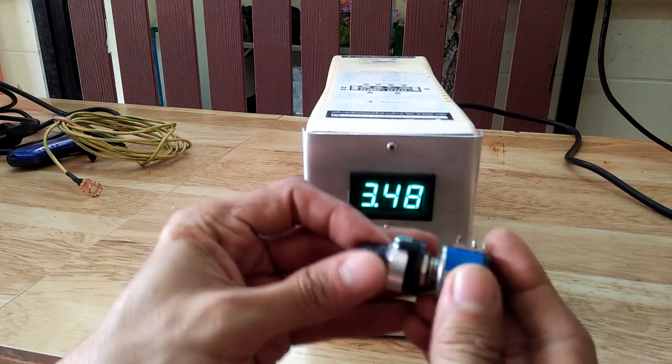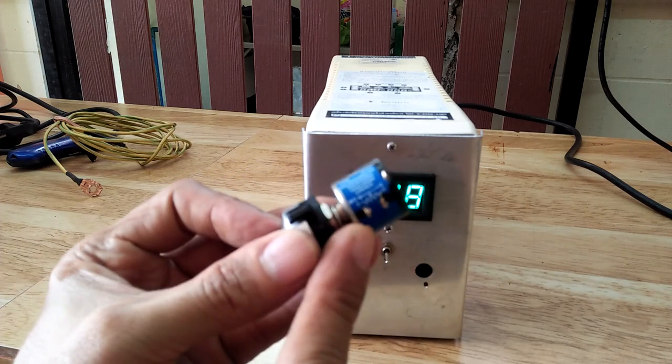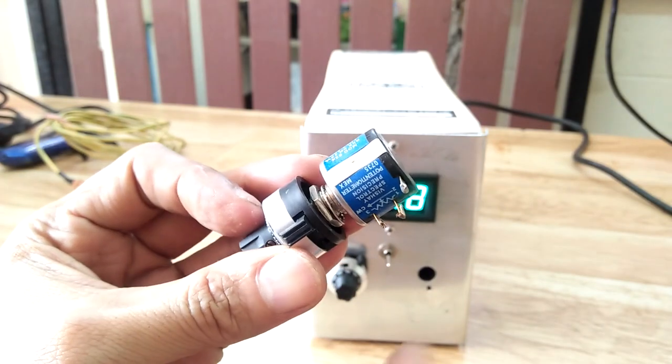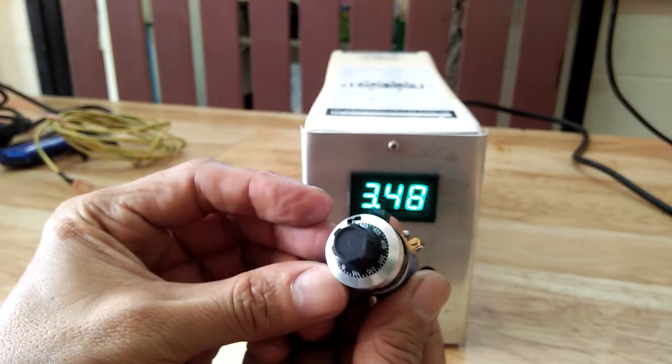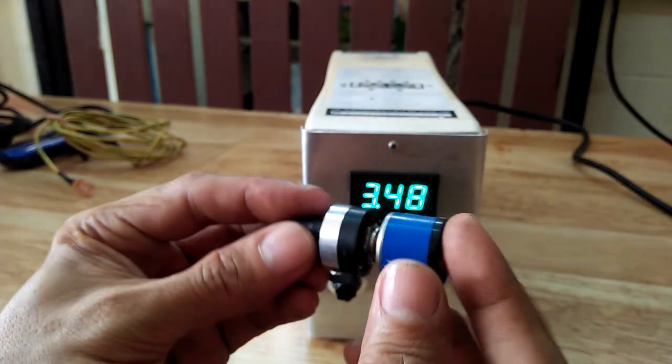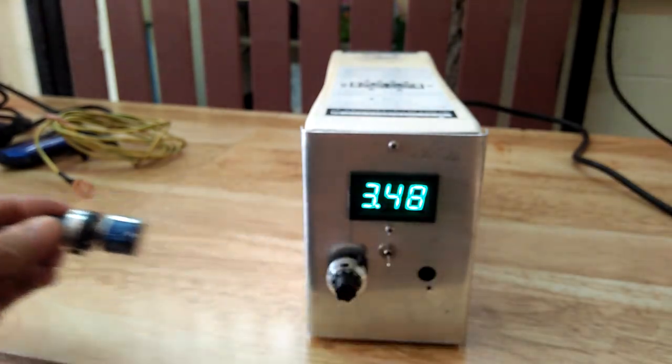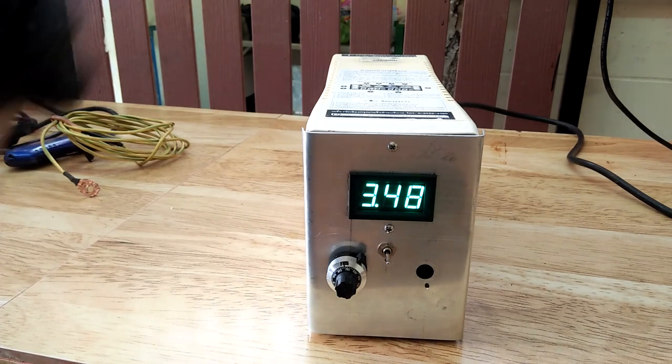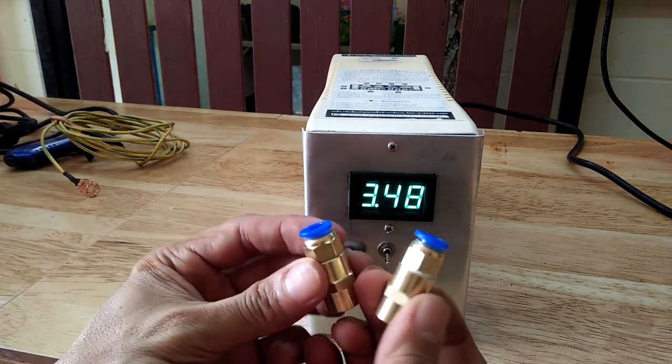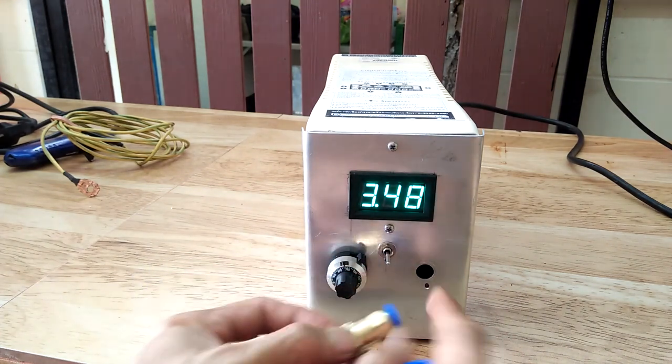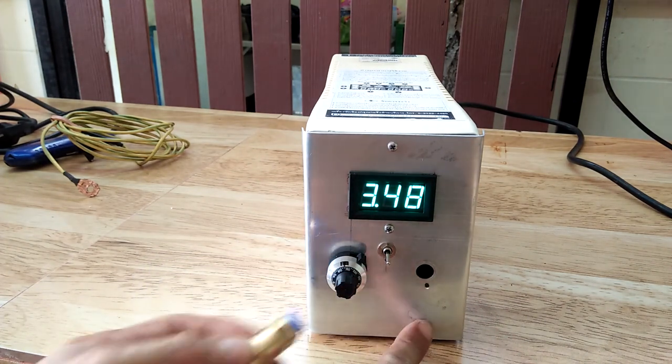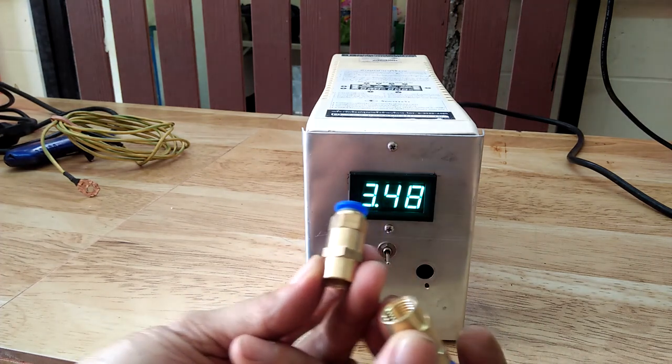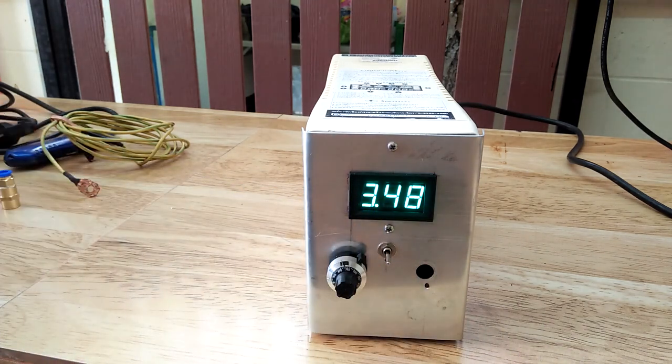I changed the potentiometer to this precision-type potentiometer and it makes adjusting the output DC voltage a lot easier. You will also notice that the front panel of this PC UPS now has an aluminum sheet. I added aluminum front panel so that I can mount these push-in fittings for the air hoses.